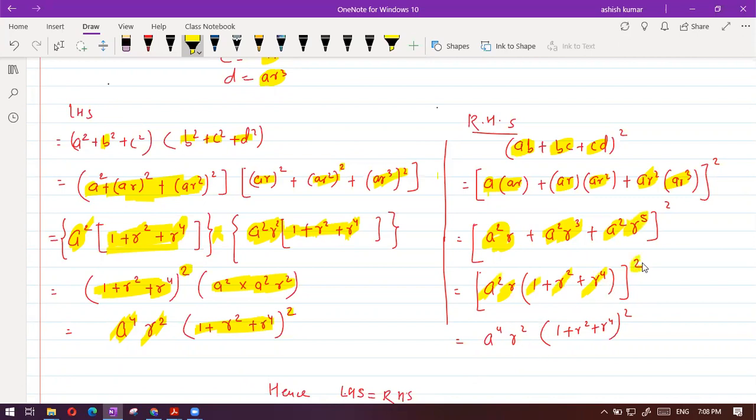Now distribute this power 2 on all three terms. What I am observing is that LHS and RHS are coming out the same.